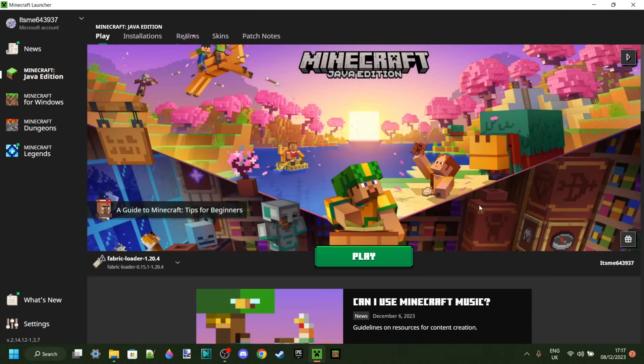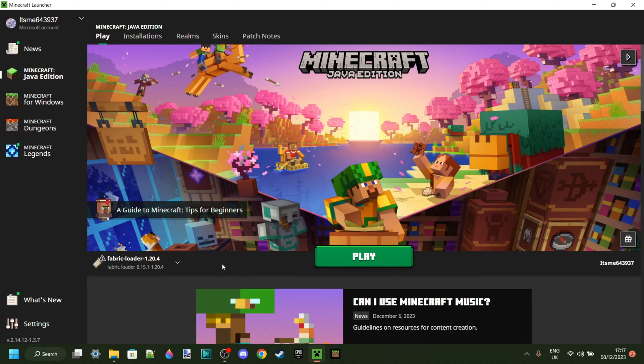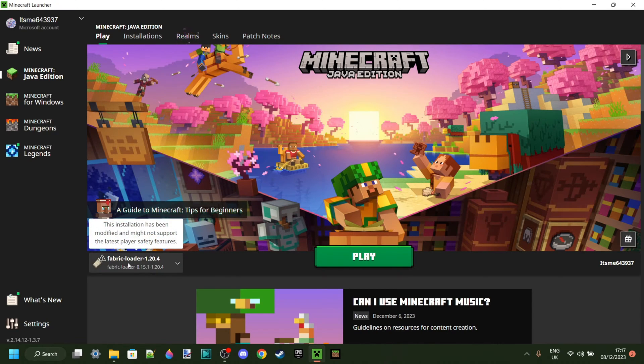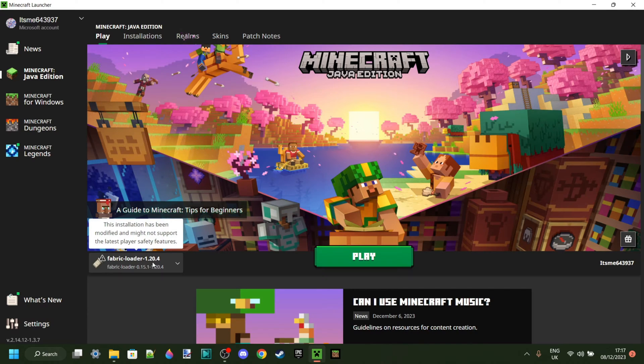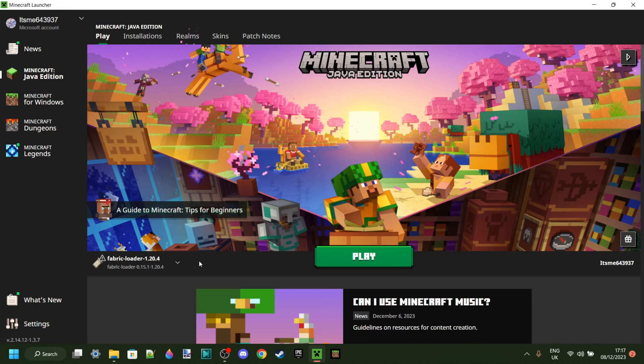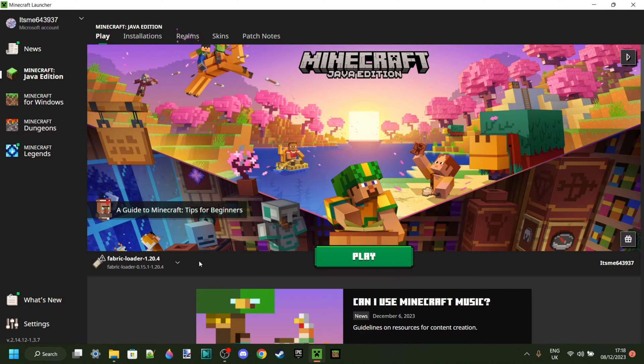Now, before we continue, I'd like to say that if you appreciate me showing this to you, then I'd greatly appreciate it if you could subscribe, and that you need to make sure that you have the fabric loader for 1.20.4 in this case, because that's the version we're installing Meteor for, installed on your device, because you actually need that to be able to run Meteor.